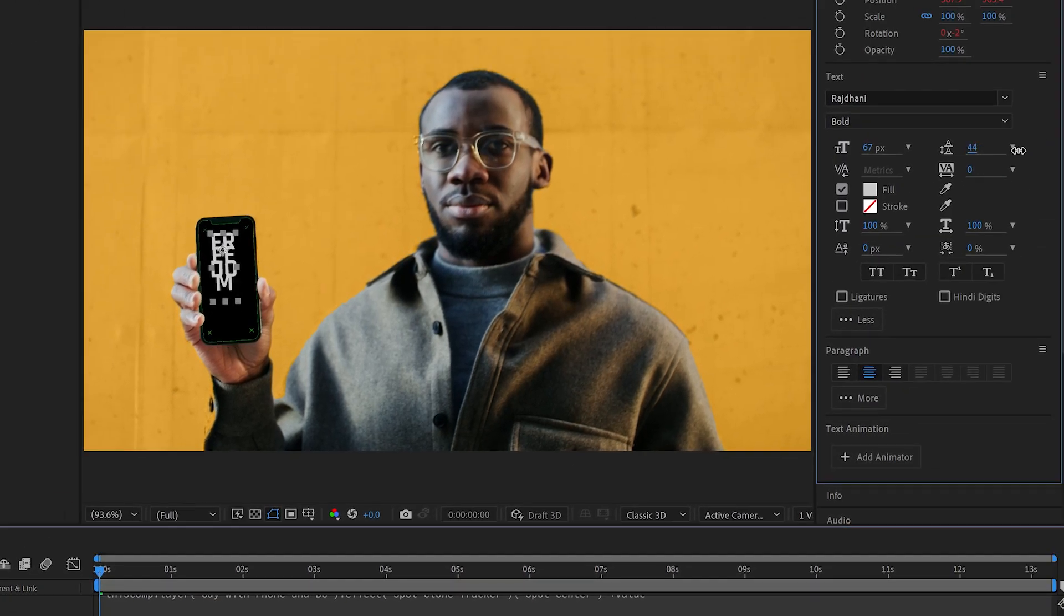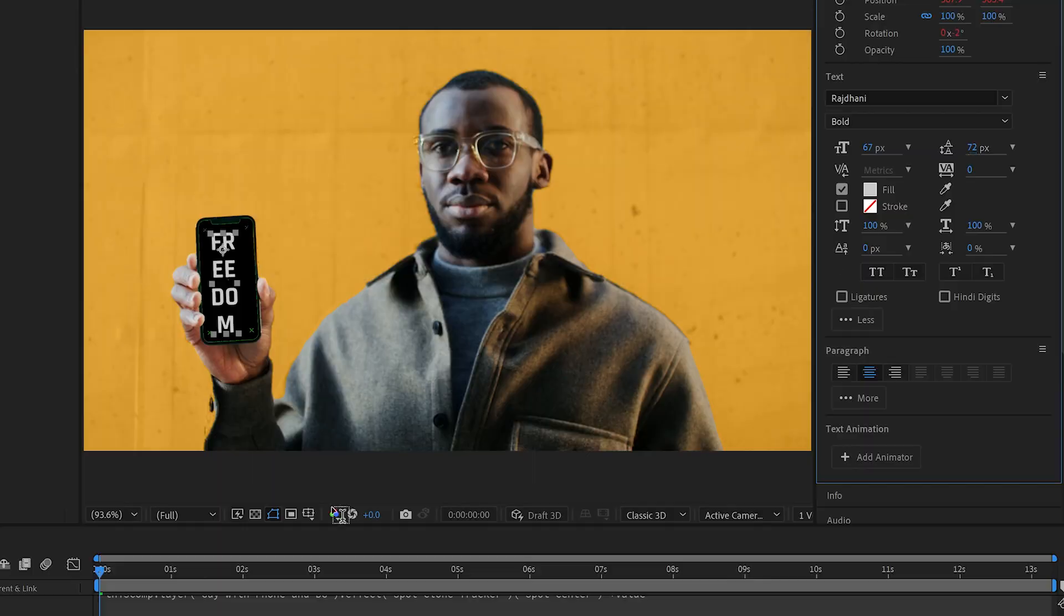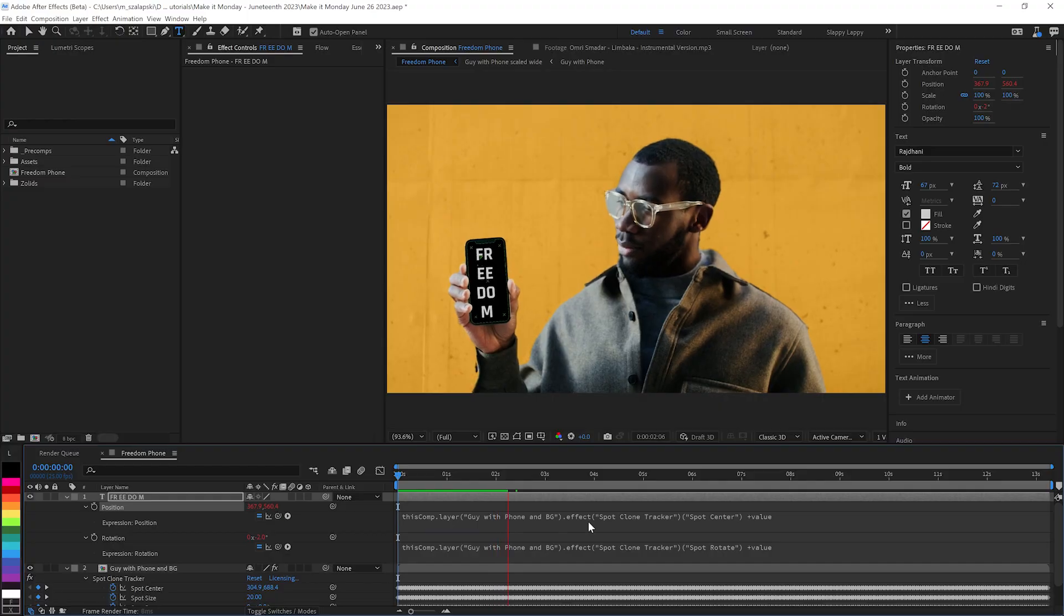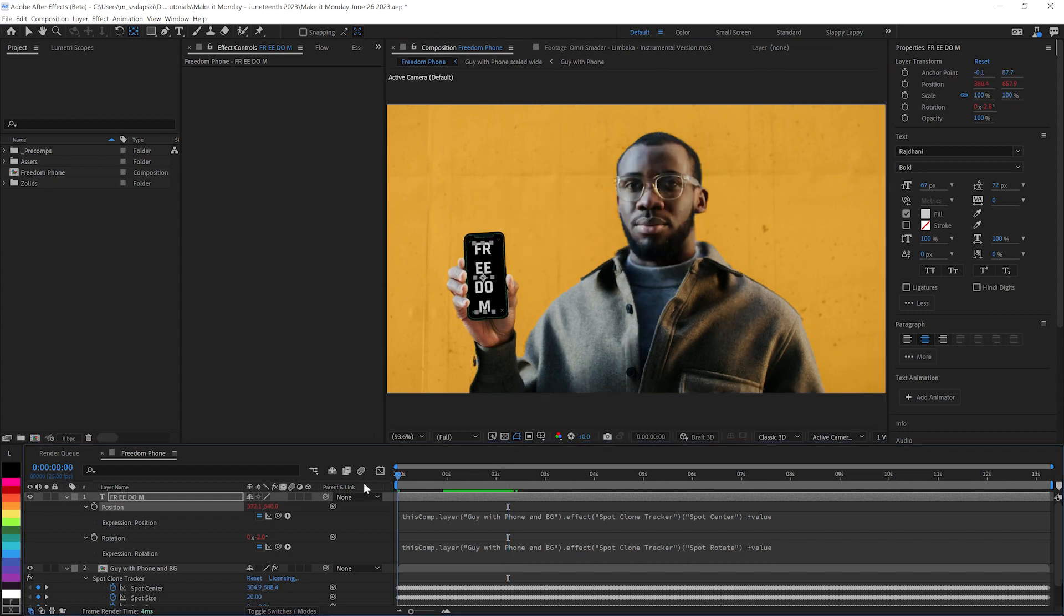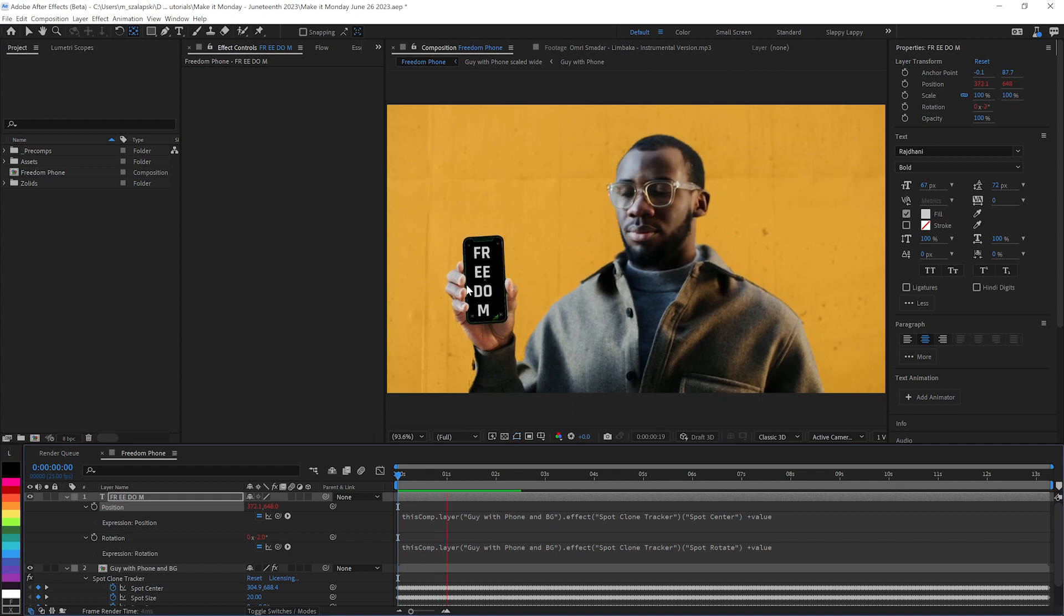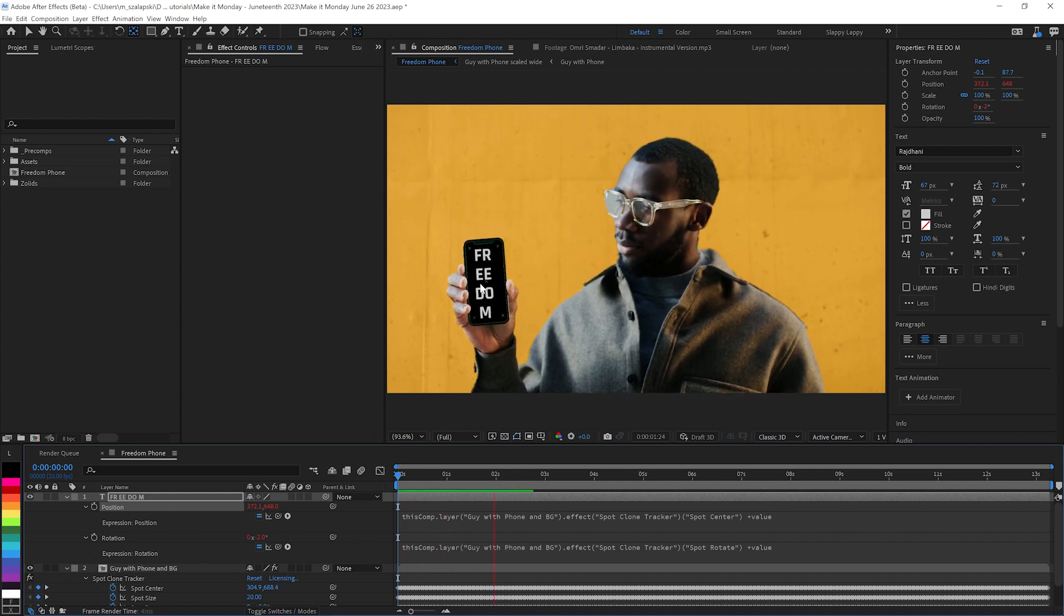And it looks like we need to mess with our lighting there. Actually, we probably need this anchor point here to be more in the center. Make that anchor point more match where that position is.